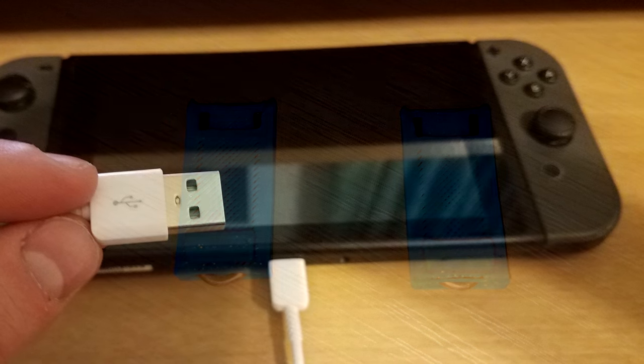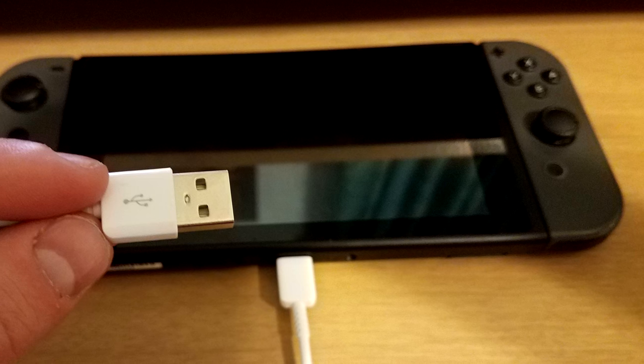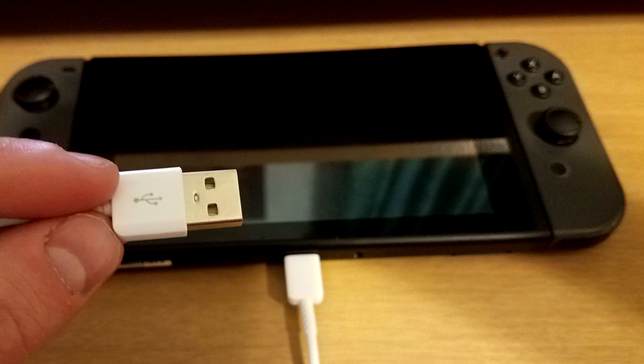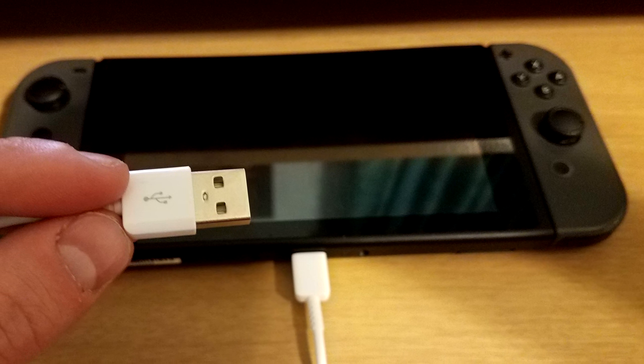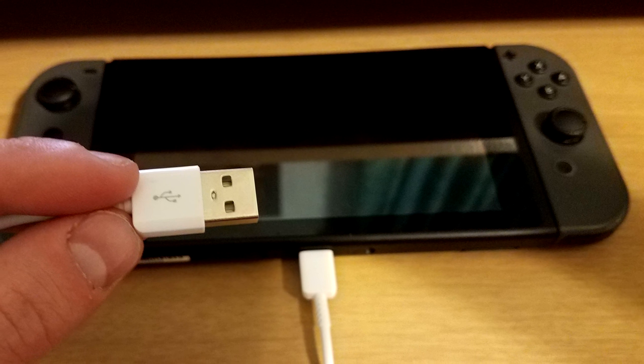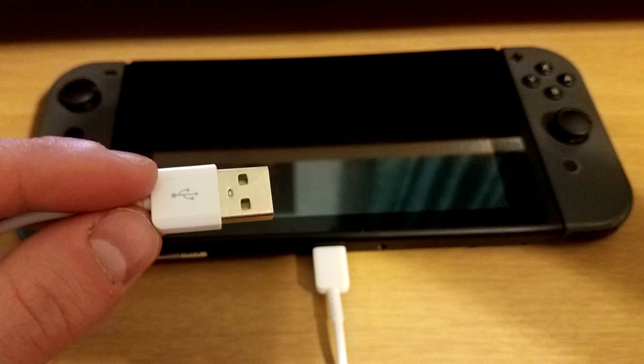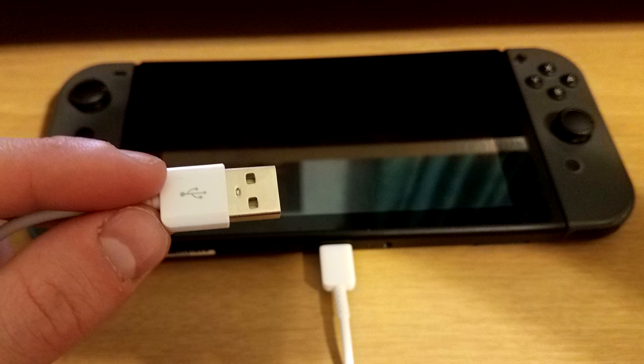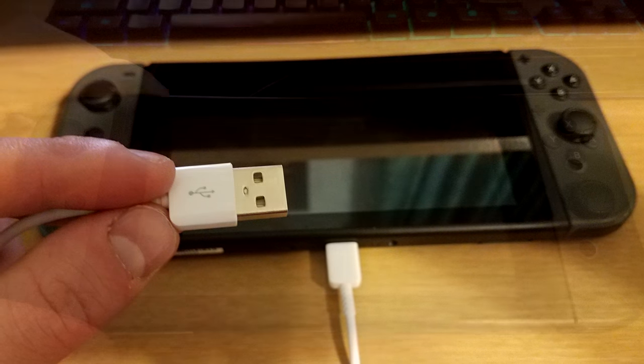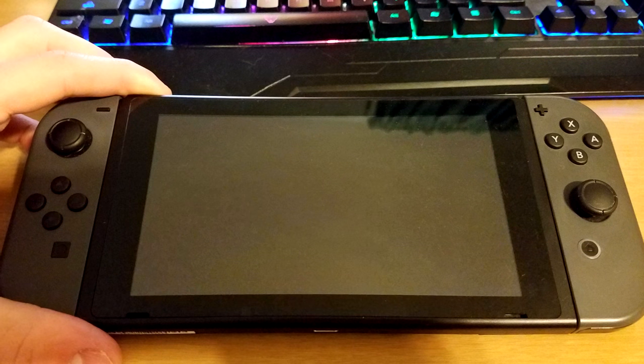On top of that, you also need a USB-C to USB-A cable, pretty much something to plug your Switch into your PC via a USB port. And obviously you need a Switch.